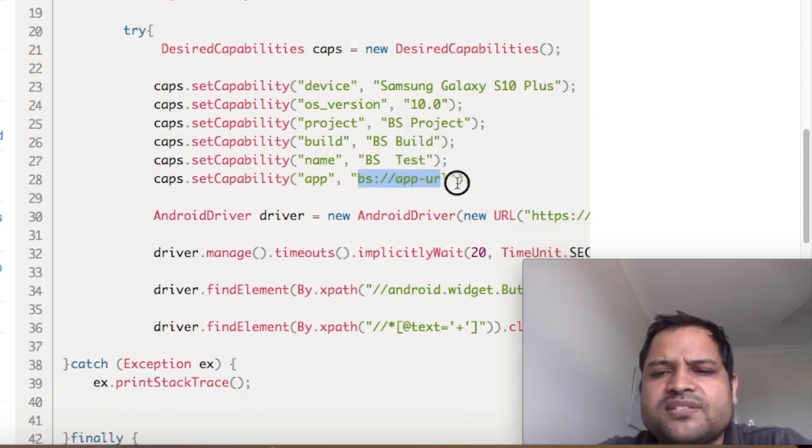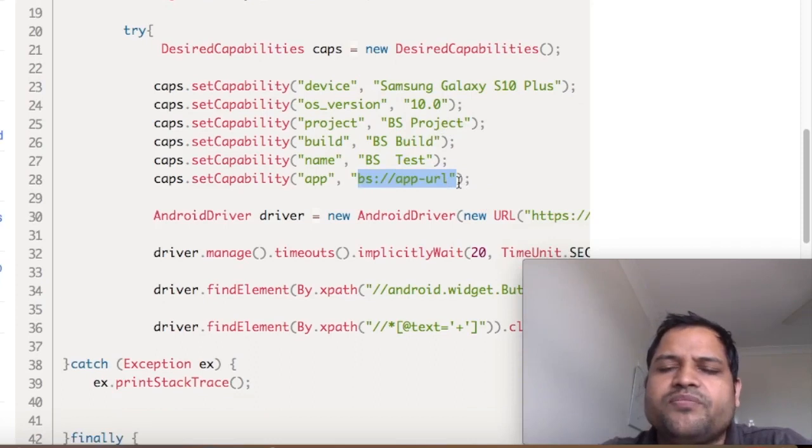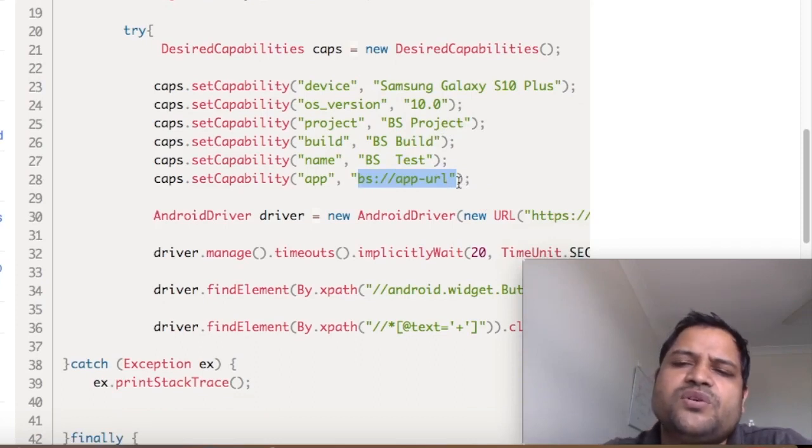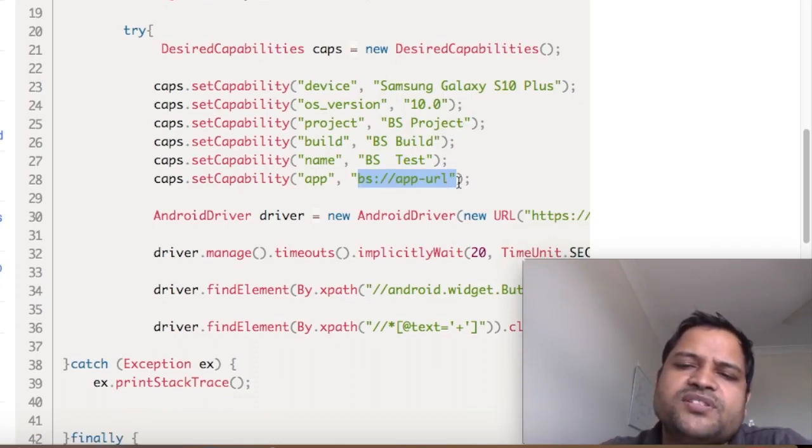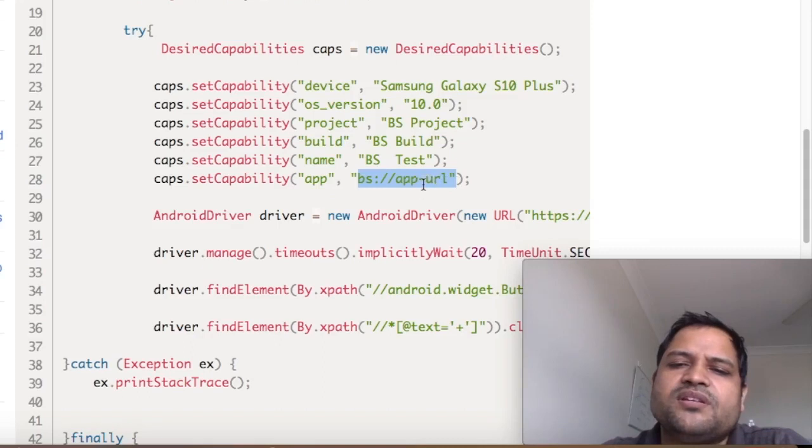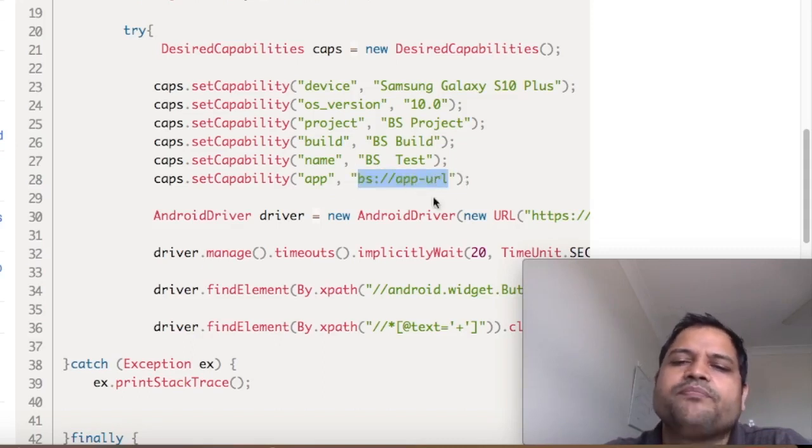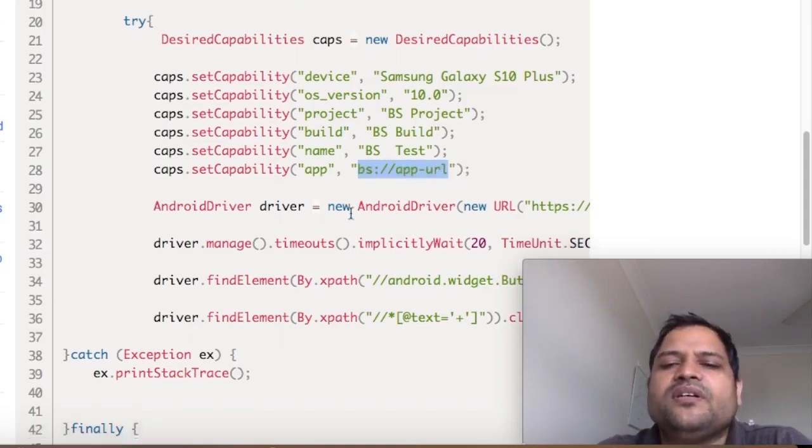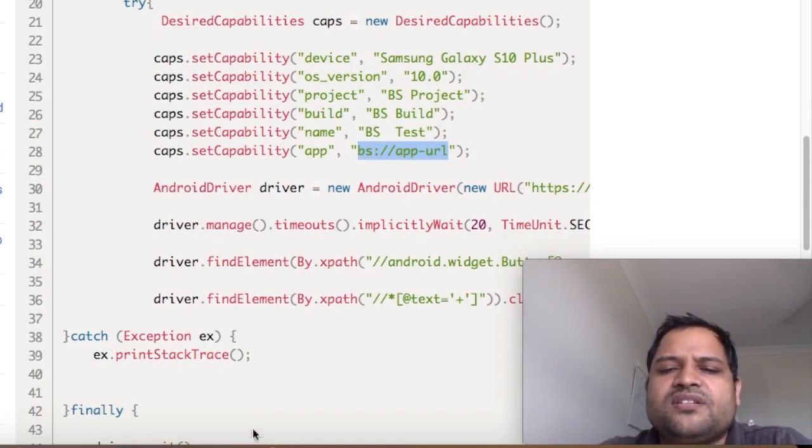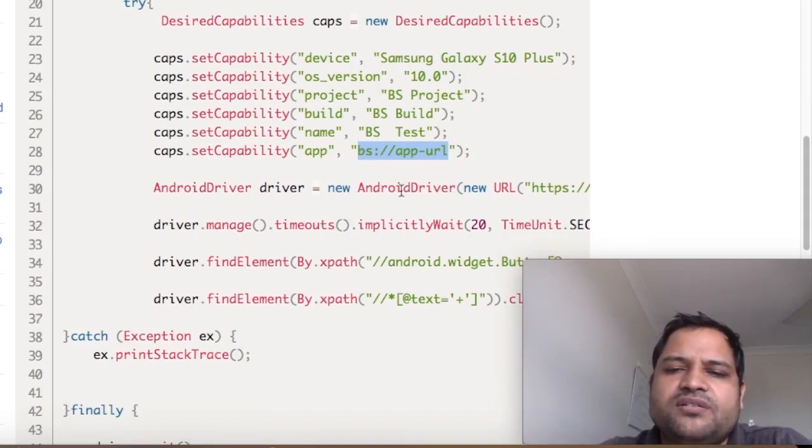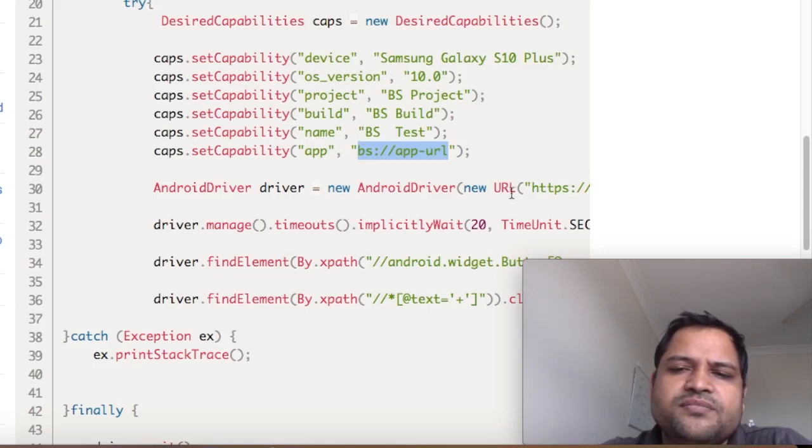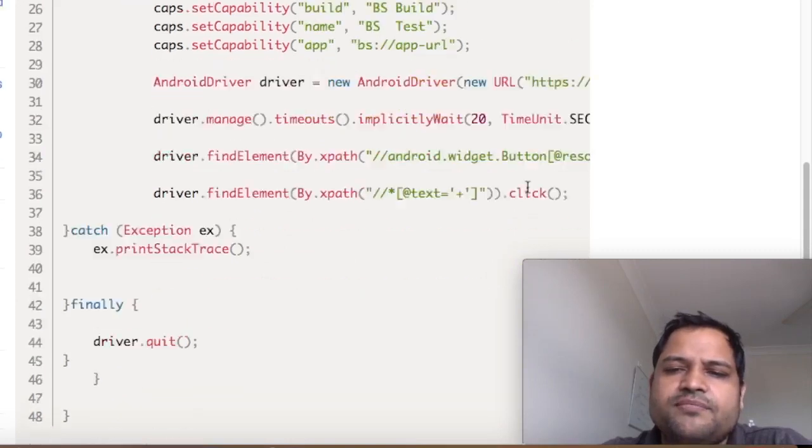Then here you can pass this BrowserStack app URL. What you have to do is upload the app on the BrowserStack or Sauce Labs server, and then they will provide you one URL which you can use here. After that, all the code is the same. Basically, you have to create the instance of the driver.